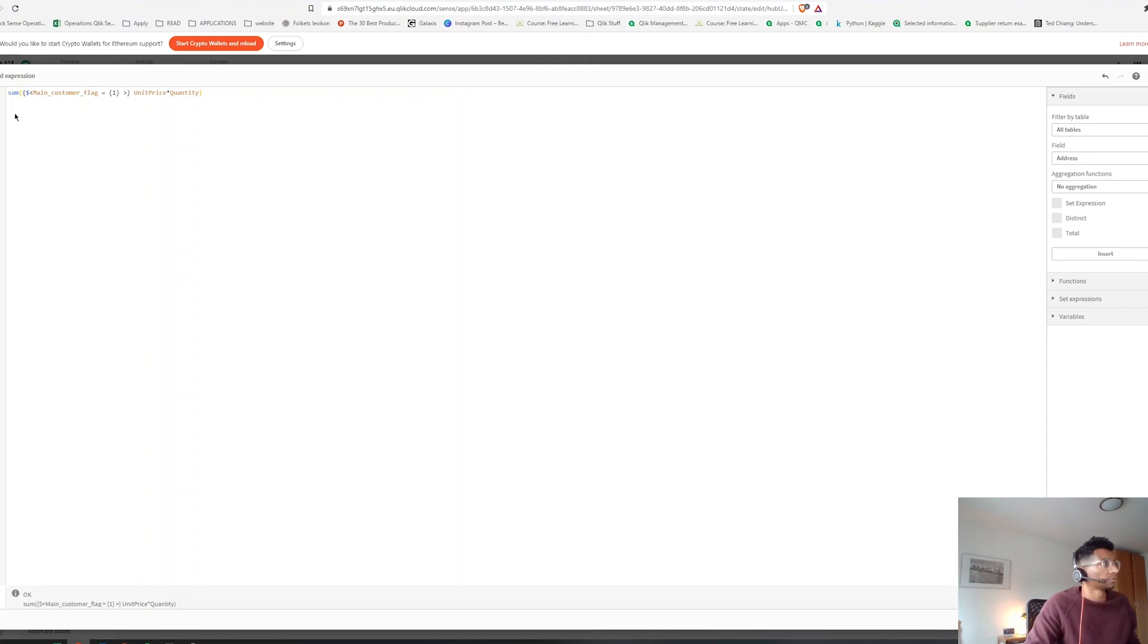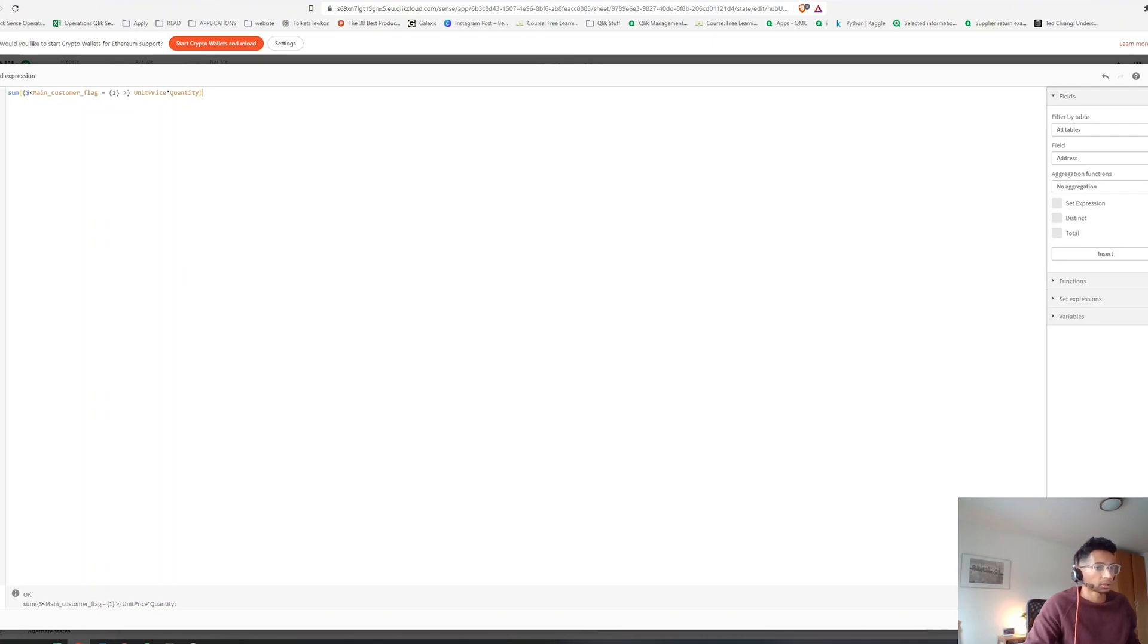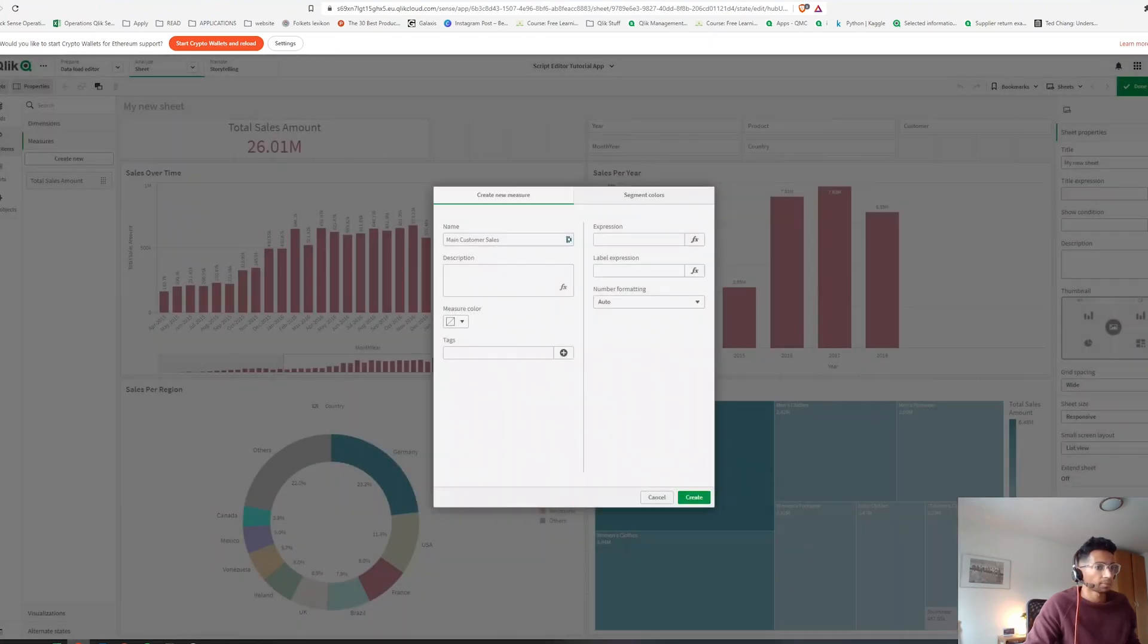Right, now what are we saying? We're saying hey, I want to see the total sales, that's unit price into quantity, but only when the flag is actually one. So now let's say apply.